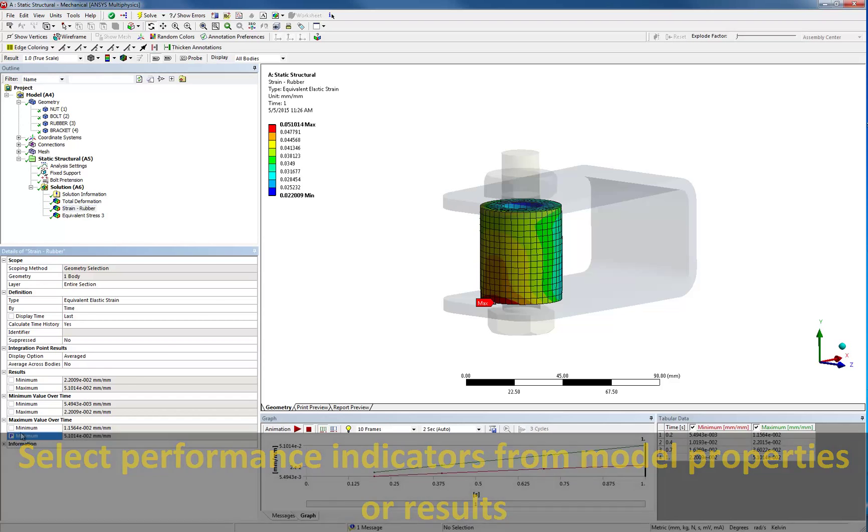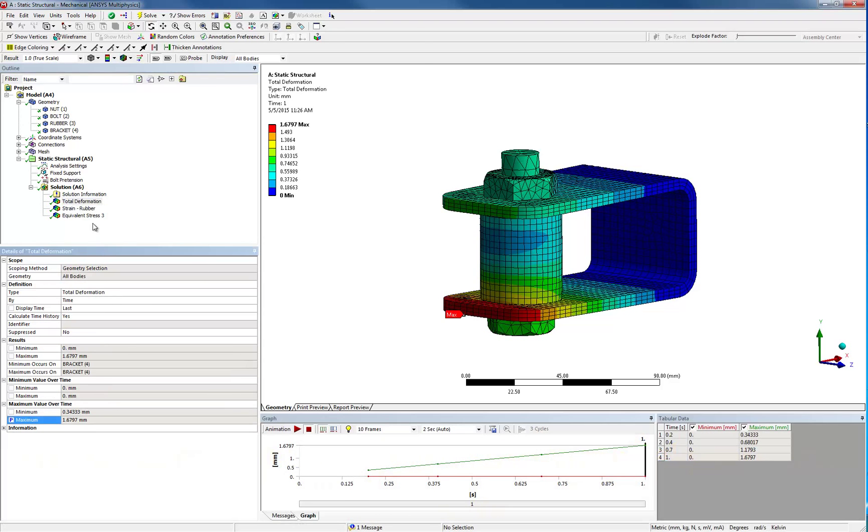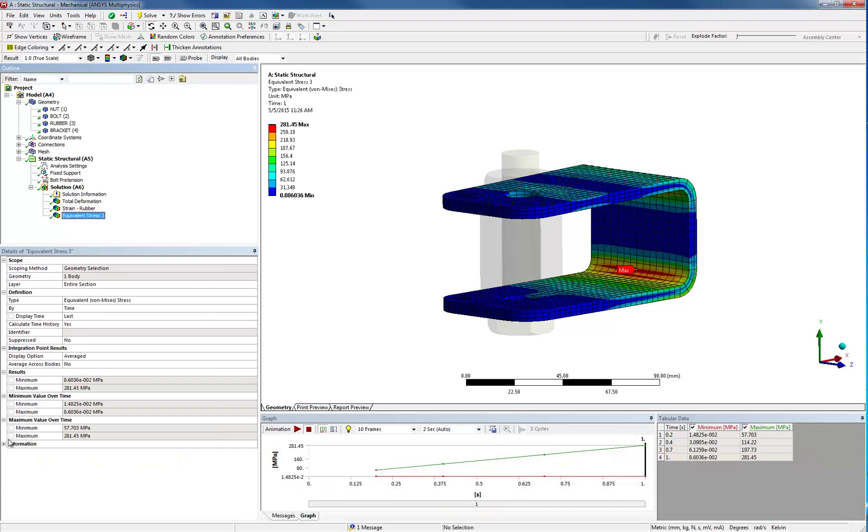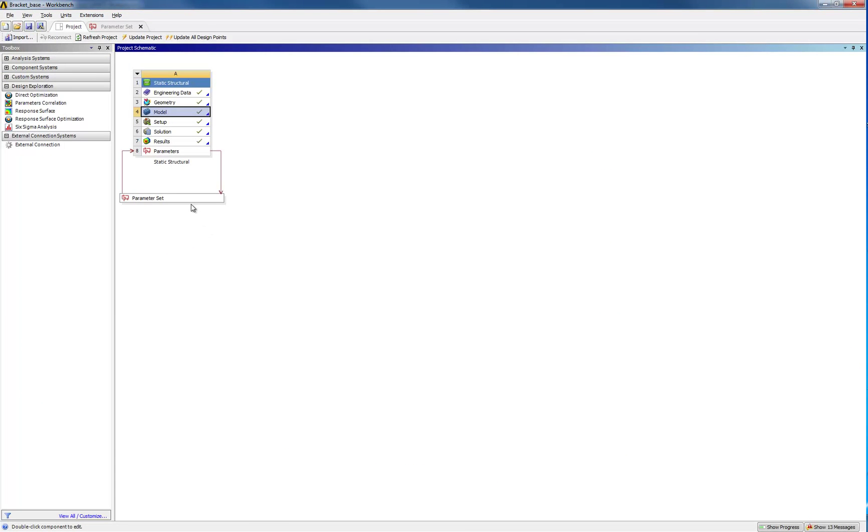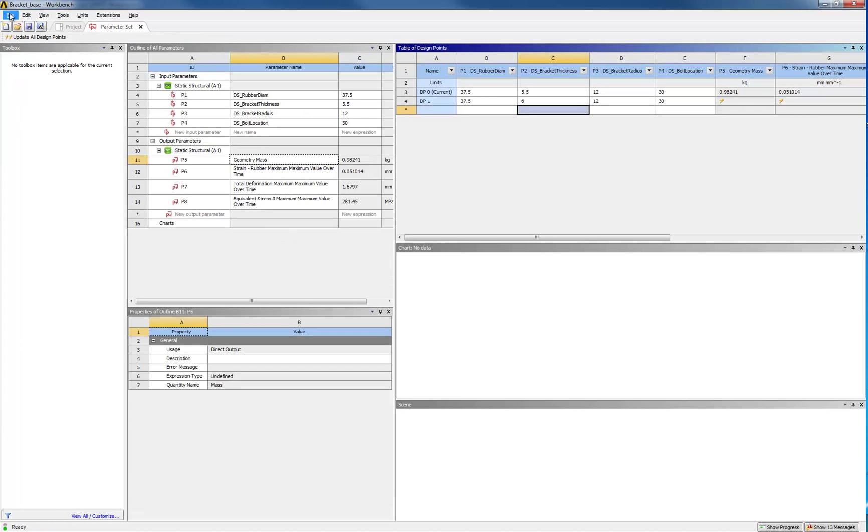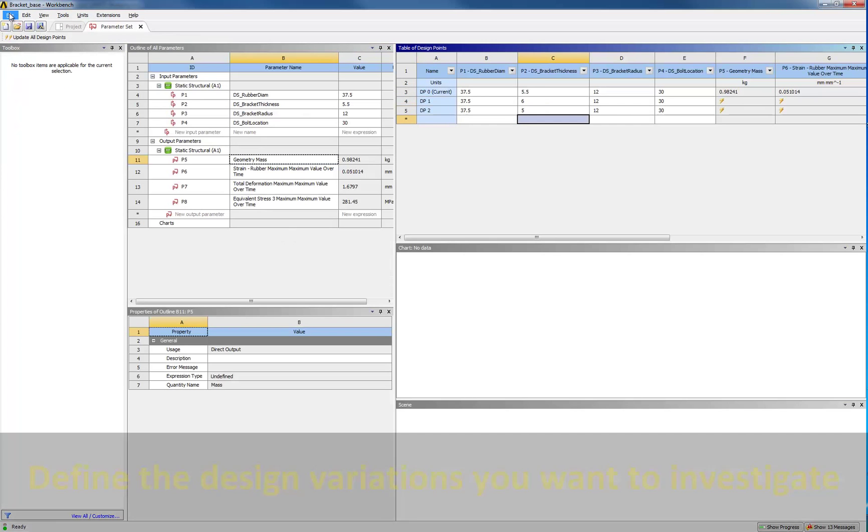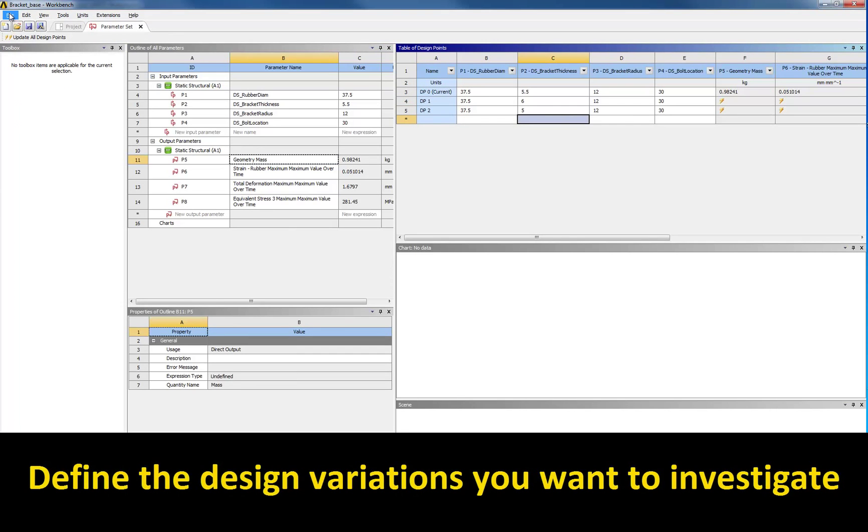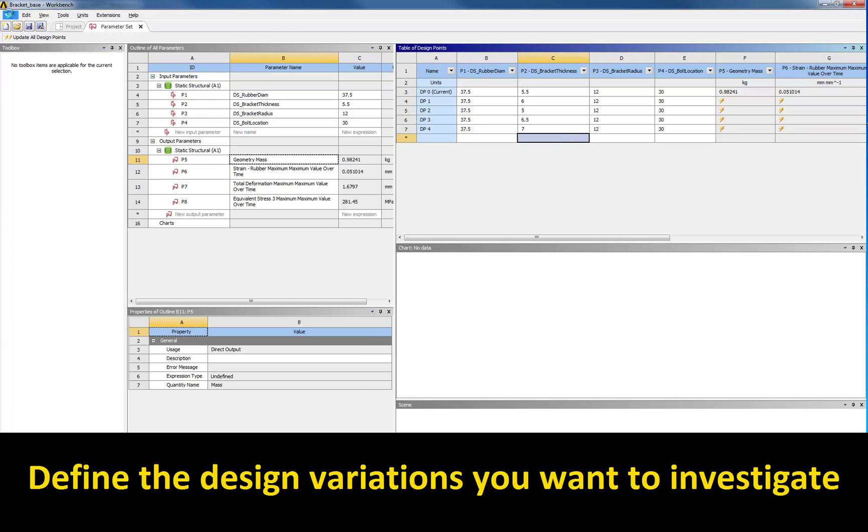Once parameters are defined, you just have to fill a design point table with the variations you want to investigate. Once the table has been filled, you just click on update all design points. As this is all automated, you can work on other duties until all points have been computed.